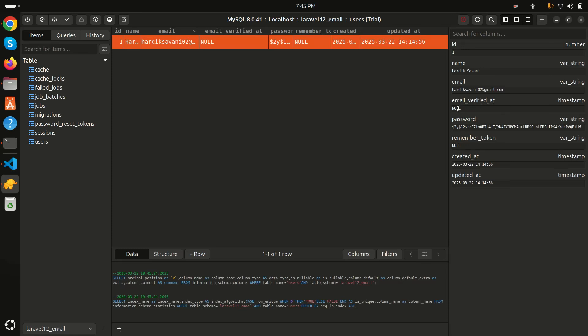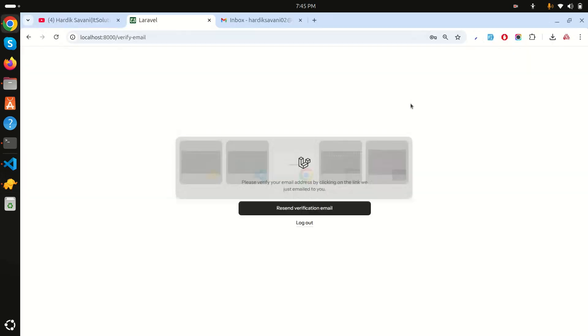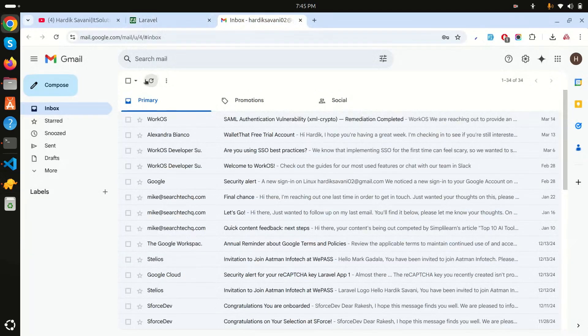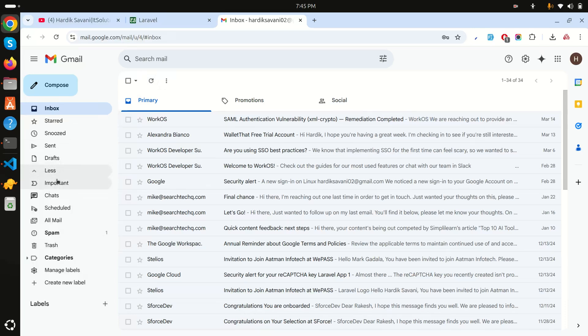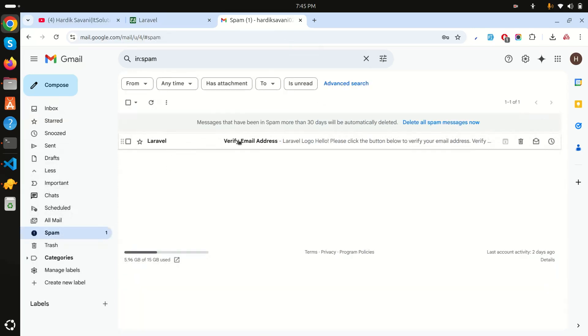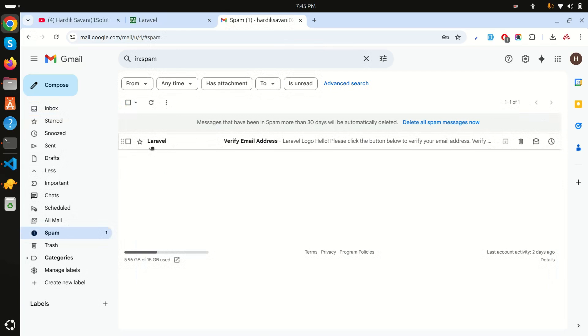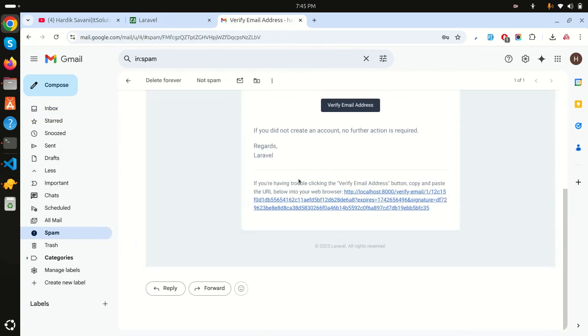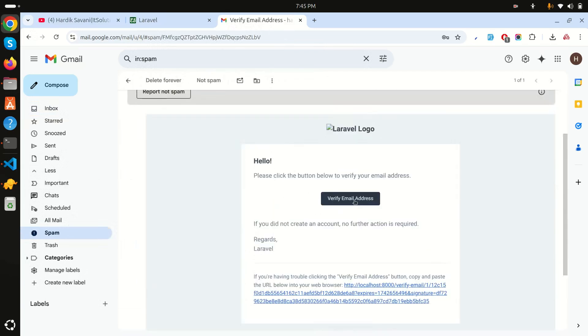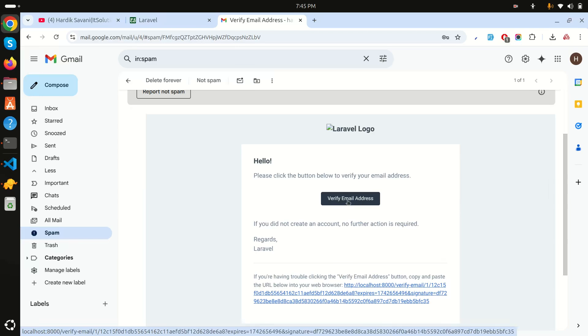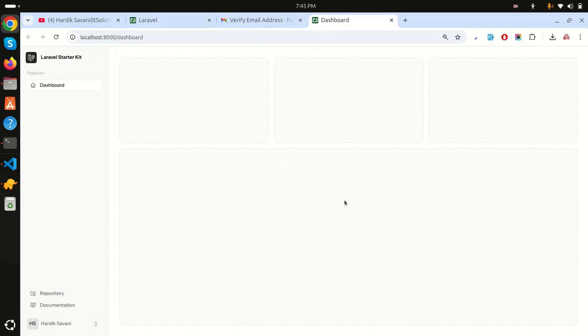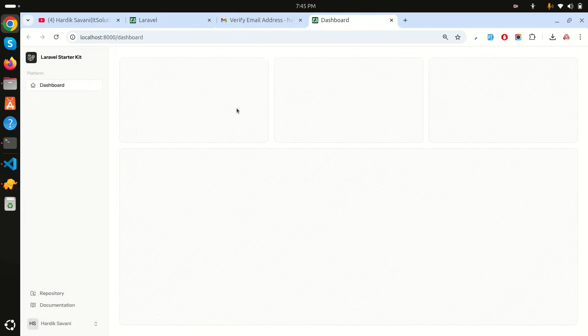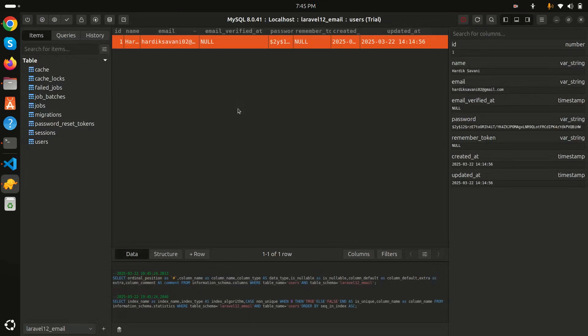Now let me go to the email and refresh. Let's wait a moment. Let me check the spam folder. Yes I received it in spam: Laravel verify email. If I click on it you can see there is a verify email button. If I click on it the application will be verified. You can see it's verified and redirected to the dashboard.